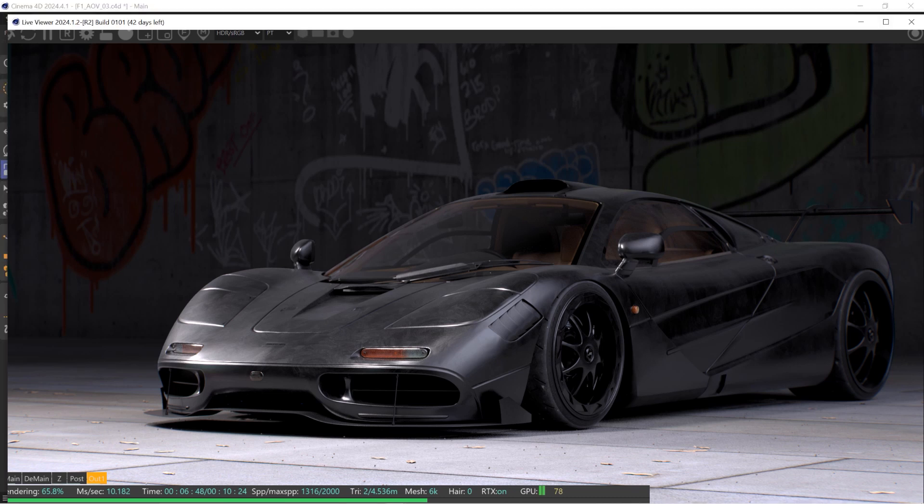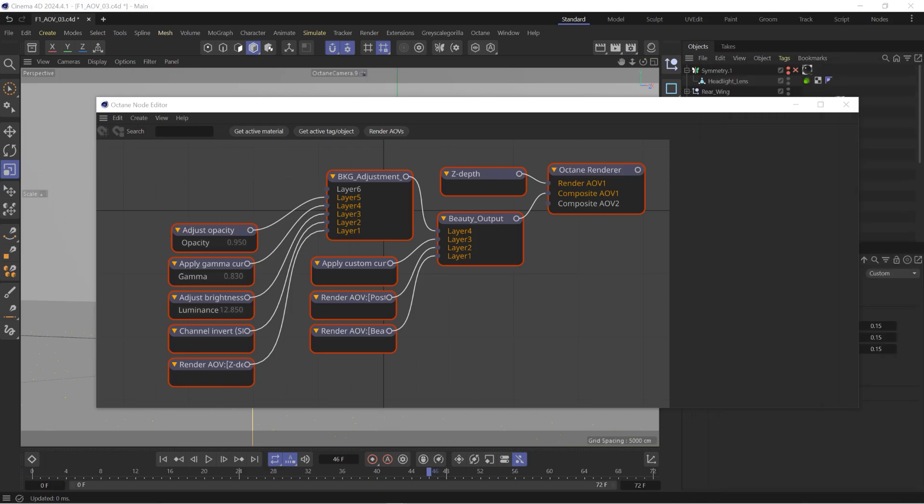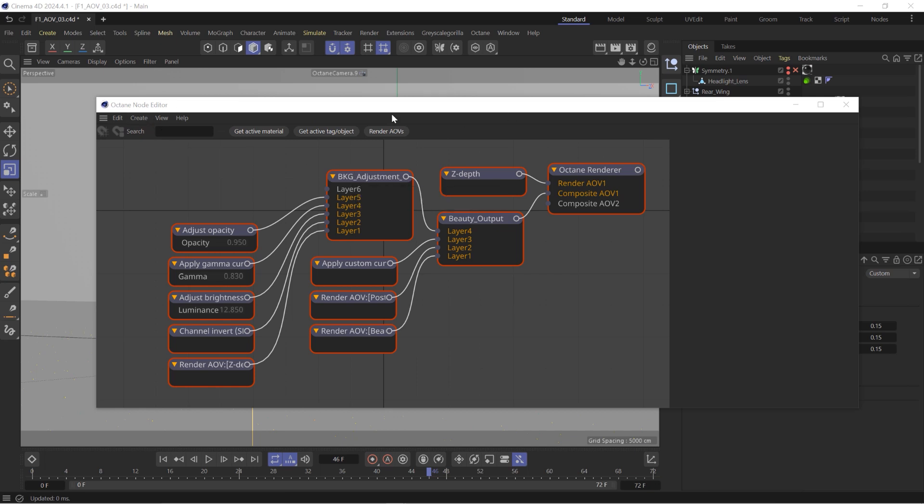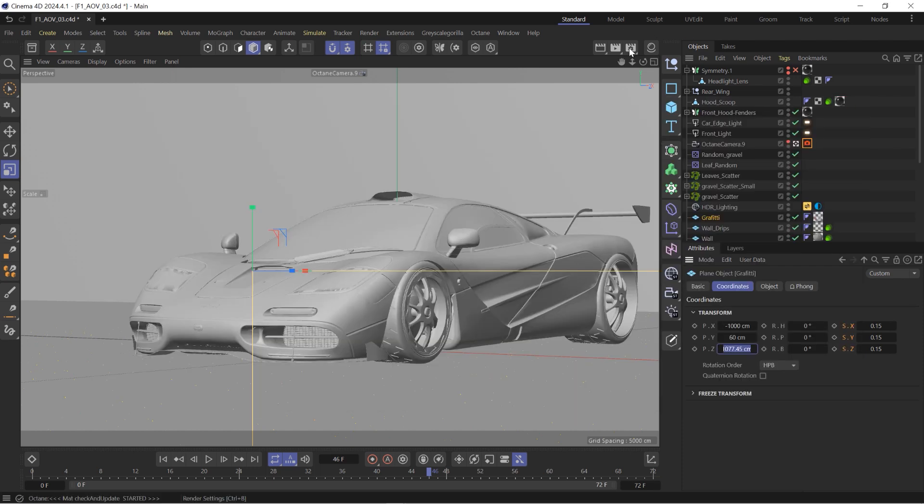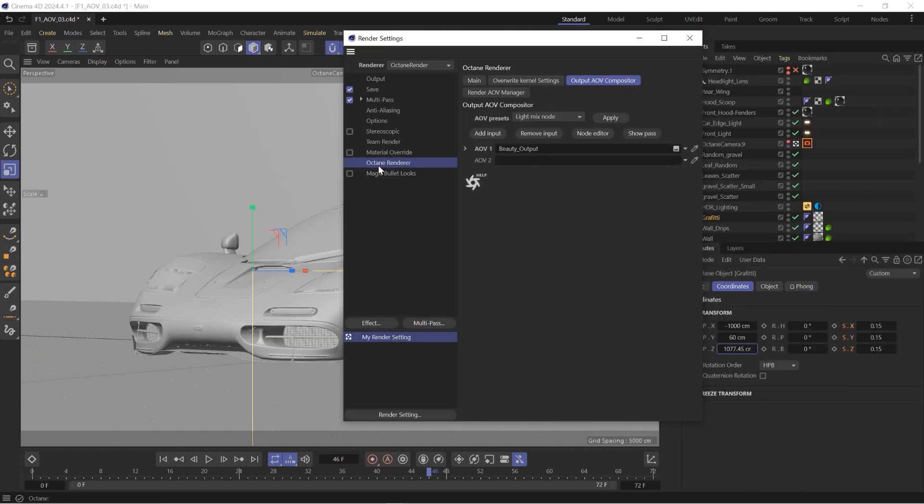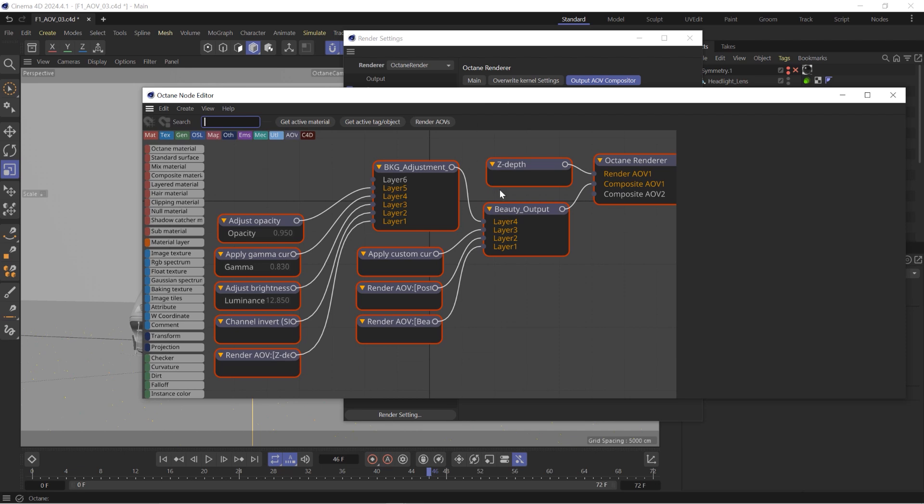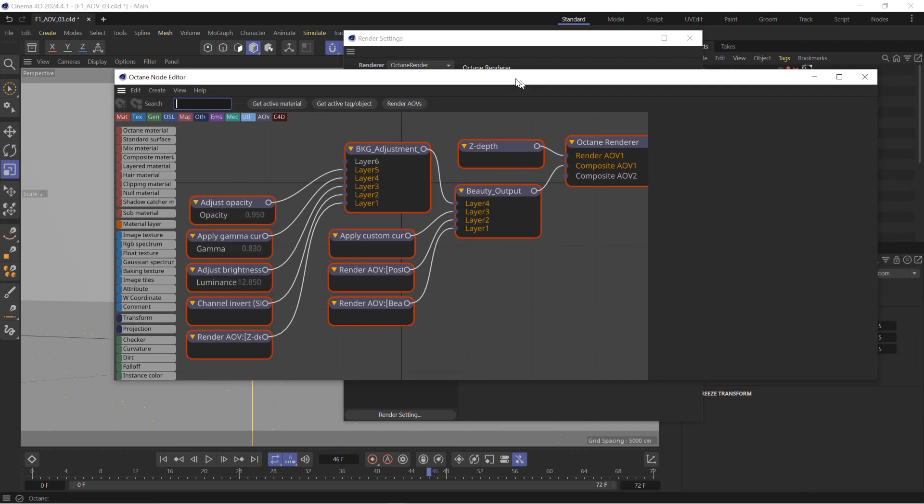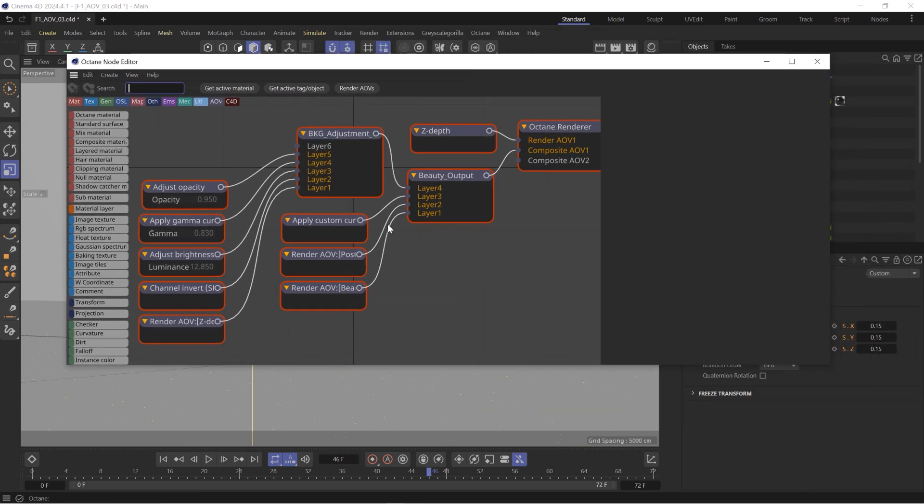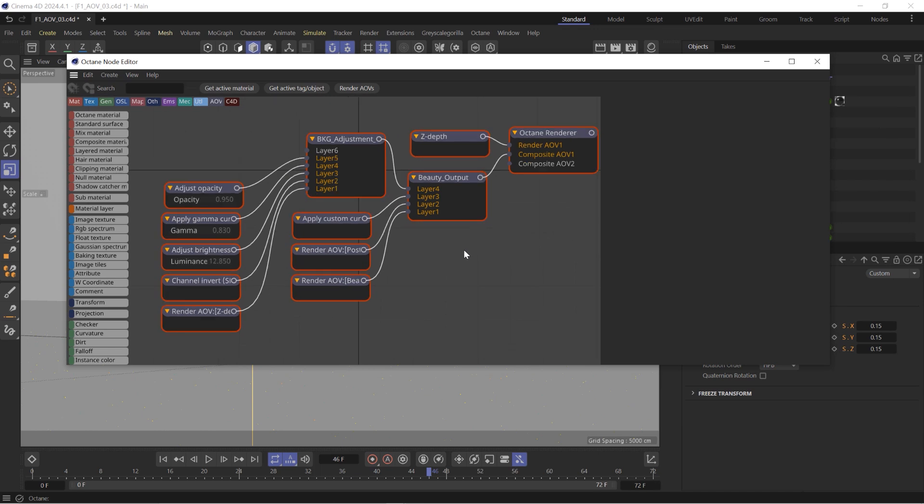So let me slide this render over for a bit, and you can see here I already have my Octane node editor launched. This is specifically the node editor for our output AOVs, and it's really easy to launch that just by coming into your render settings, going to the Octane render output AOV compositor, which will allow us to do all of our compositing inside of Octane, and just say node editor. All right, let me give you a nice little simple basic breakdown of what I have set up here. It might seem complex for a moment, but when I break this down you'll see that it's really rather easy.